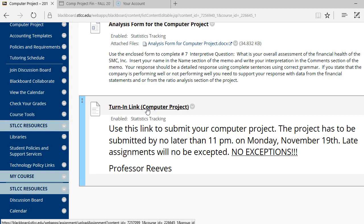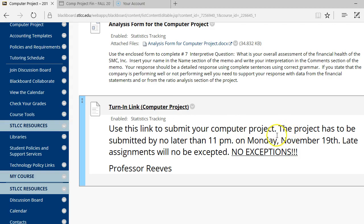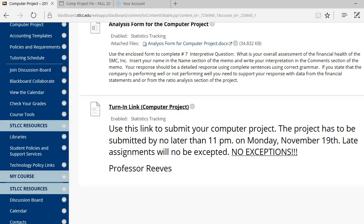Now, if there's questions about the project, if you want to submit it to me a little bit early or have a question on anything, feel free to send me an email and I'll be happy to address your questions and lead you in the right way. Again, this project must be completed and submitted no later than 11 p.m. on Monday, November 19th. Okay? Alright.